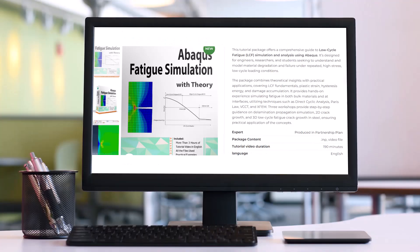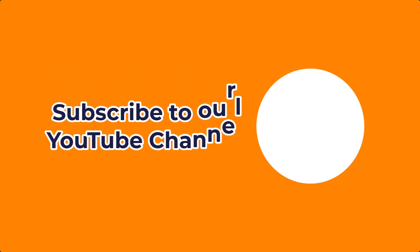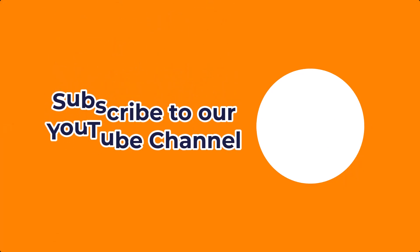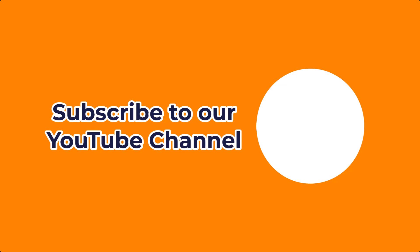I hope this video has provided you with all the information you need about the training package in the best possible way. For more details, feel free to visit the product page linked in the description. To stay updated with our future videos, we recommend subscribing to our YouTube channel.